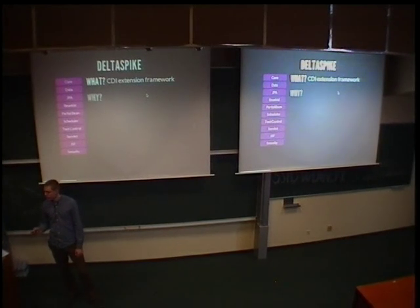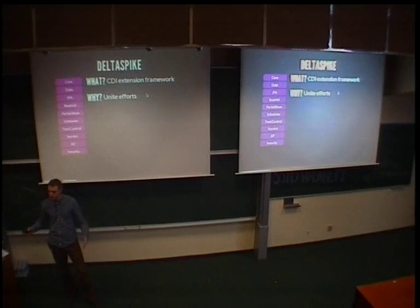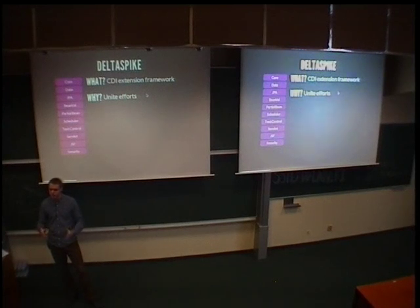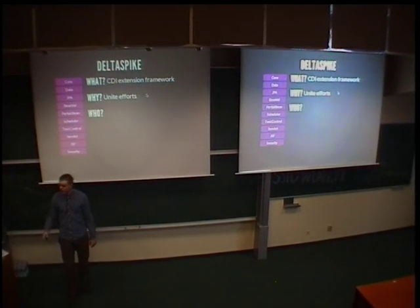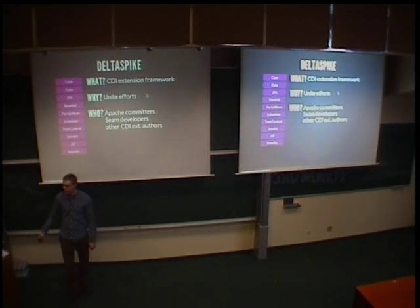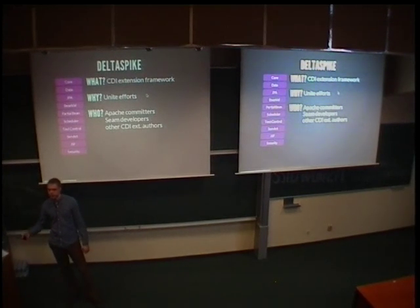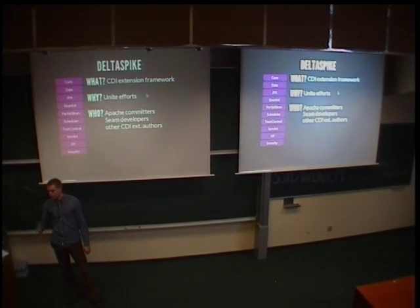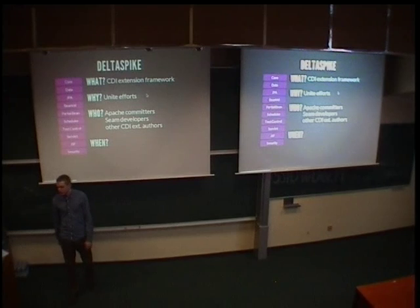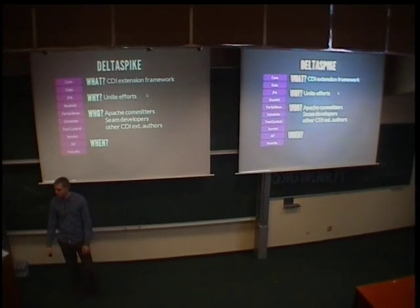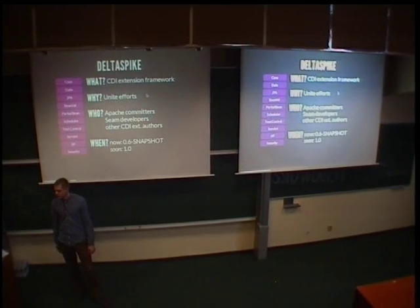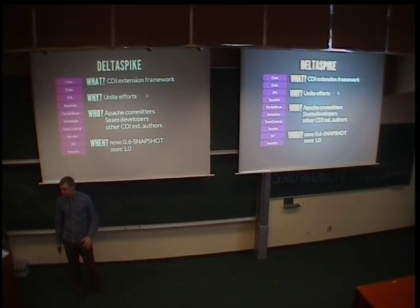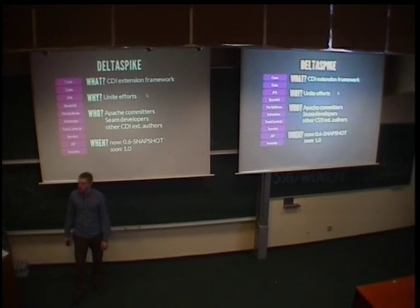For web applications. And why did it come to be? As I said, it is a united effort of authors of different extension frameworks. And who is behind it? So it's some Apache committers who worked on CDI, some SIEM developers who worked on SIEM3, and some other authors of some other extensions. Then when can you use it? Well, the timeline or roadmap is not really clear for DeltaSpike. It's in its 0.6 version right now, but the first major version should be coming real soon now.